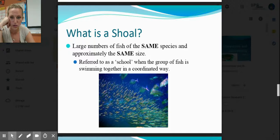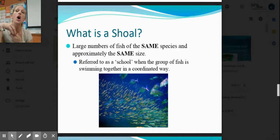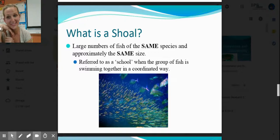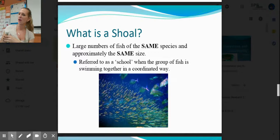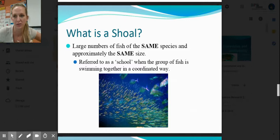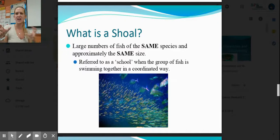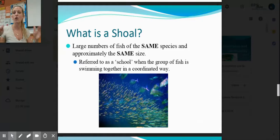What is a shoal? We say 'school,' but in this class we're going to say 'shoal.' It's a large number of fish that are approximately the same species and about the same size — not necessarily the same age. Smaller fish cannot shoal with the larger of their species; they will cannibalize each other and cannot be overlapping in each other's habitats or niches.